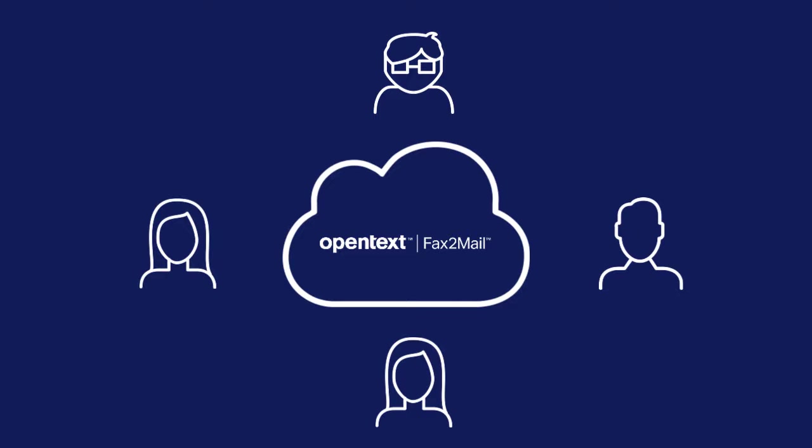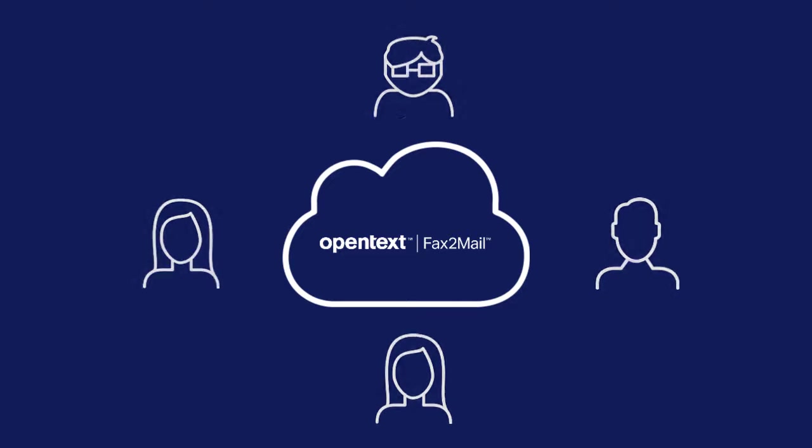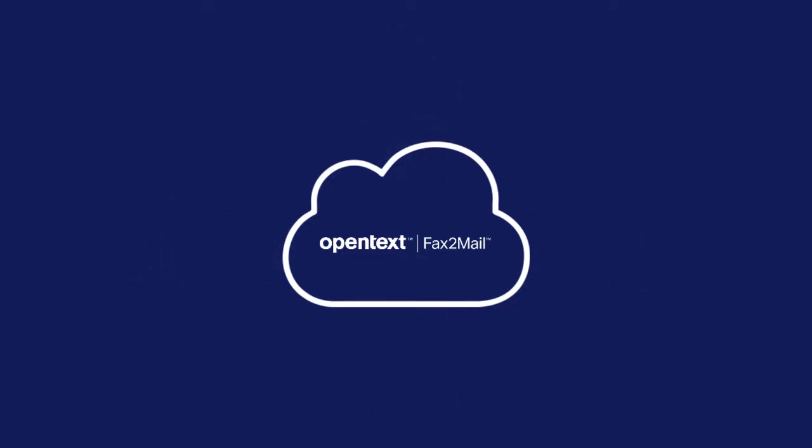You can save time on user management by uploading users in bulk. If you are a fax-to-mail admin, all you need is a CSV file.